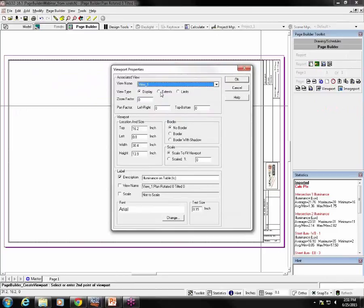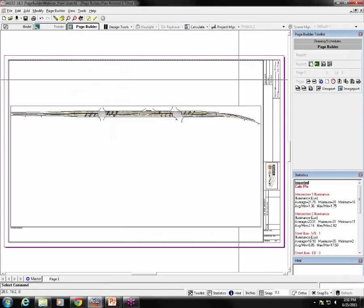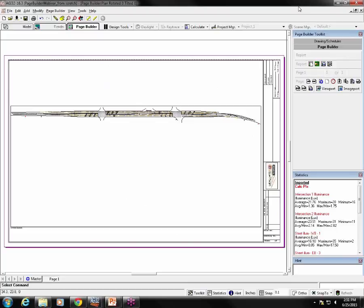I want view one, I want extents, I want a border, I want a description, not illuminance on table. No, no, no. This is going to be the illuminance calculations there. Okay.